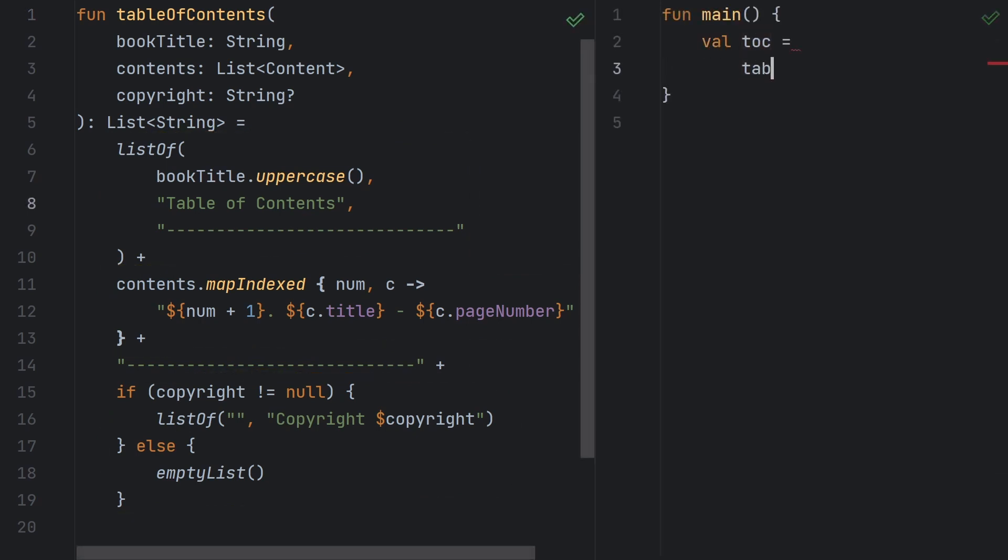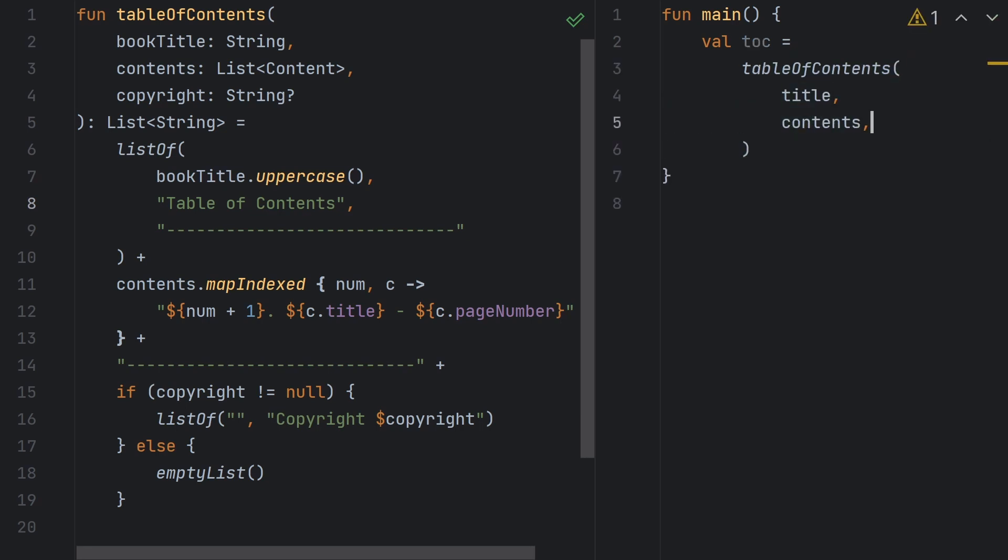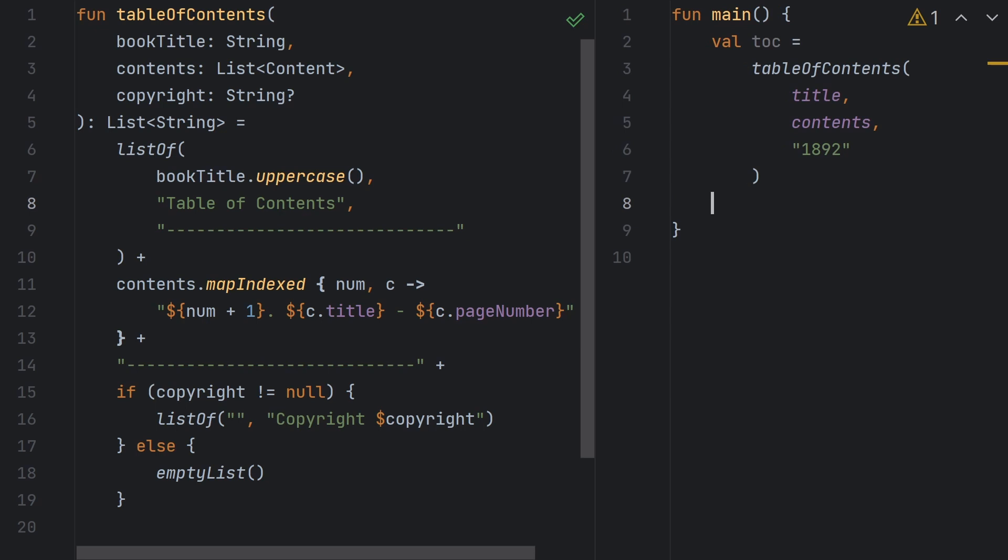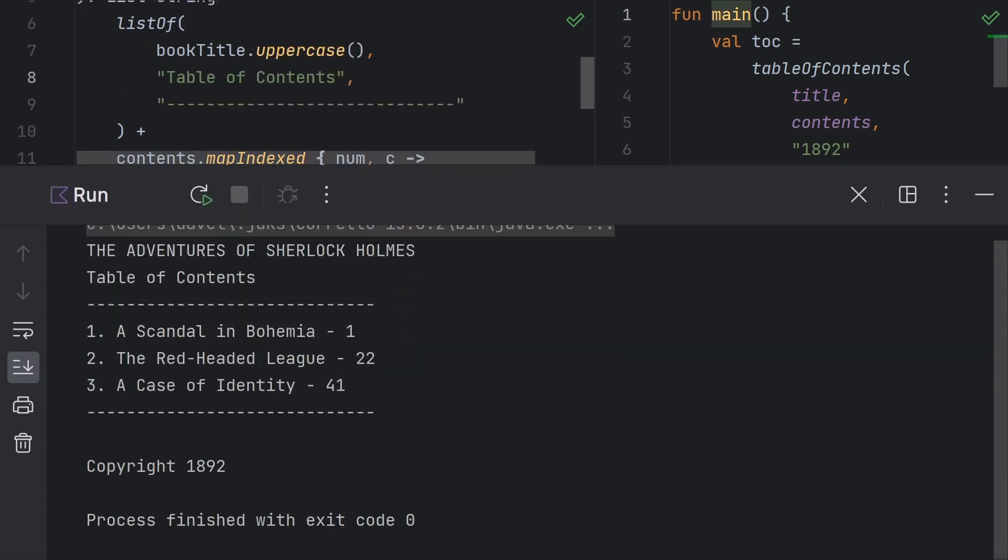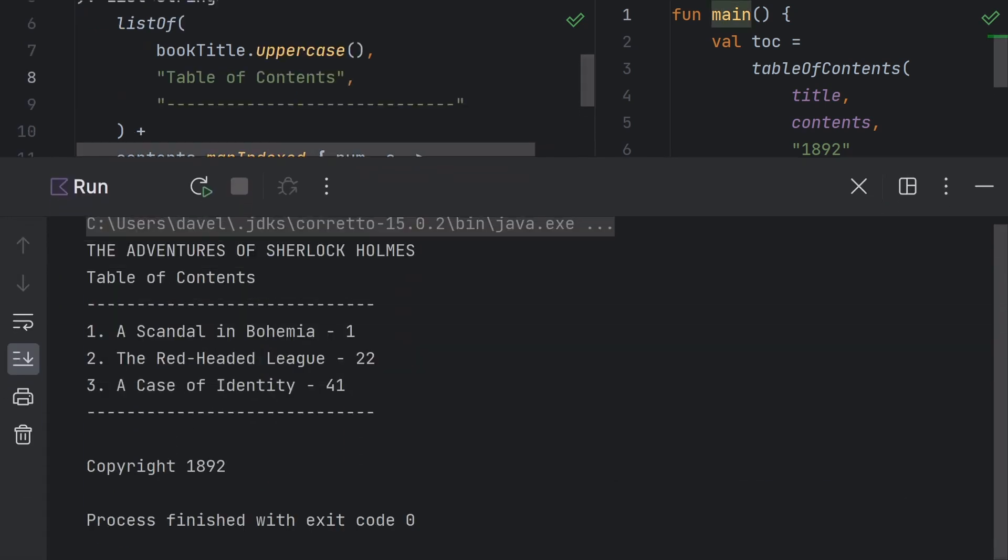To run this, we'll just create a main function. I'll pass the title, contents, and copyright date. This book is actually in the public domain, at least in the United States, but I'll give it a copyright date just for the sake of demonstration. And then for each line in the TOC list, we'll call printLine. Here I'm using a function reference, but this is effectively the same as if we just call printLine inside of the lambda. And when this runs, we'll get the same list of strings as we had in our hardcoded list at the beginning of the video.